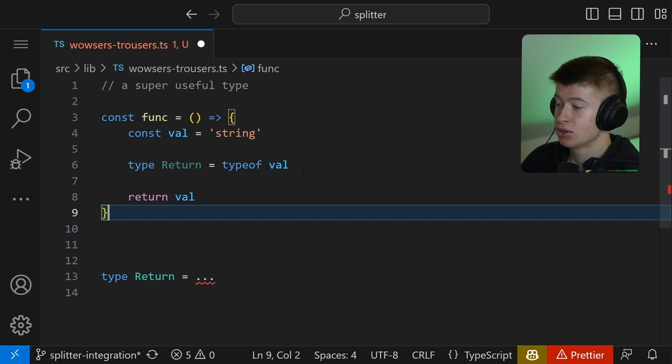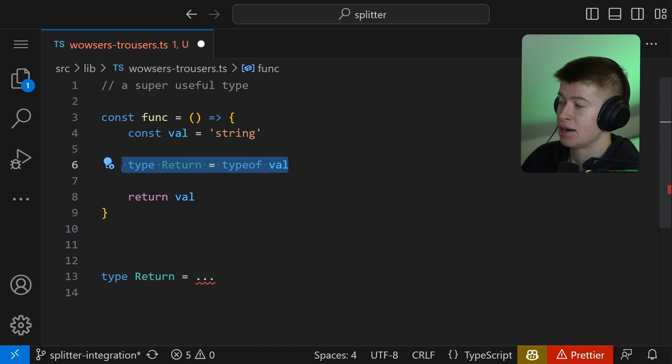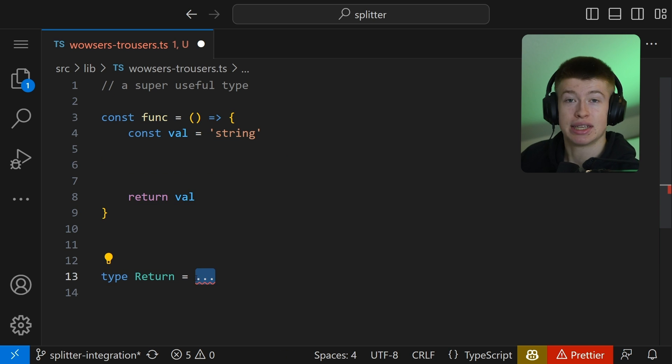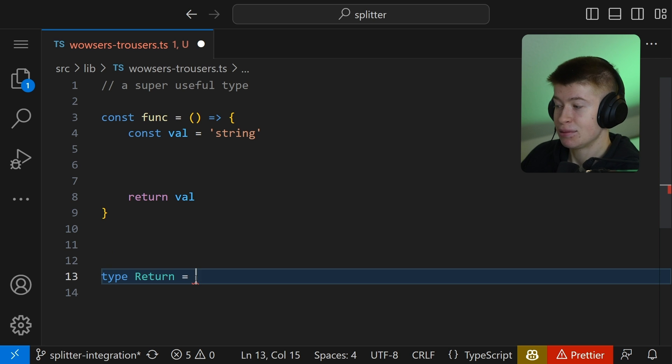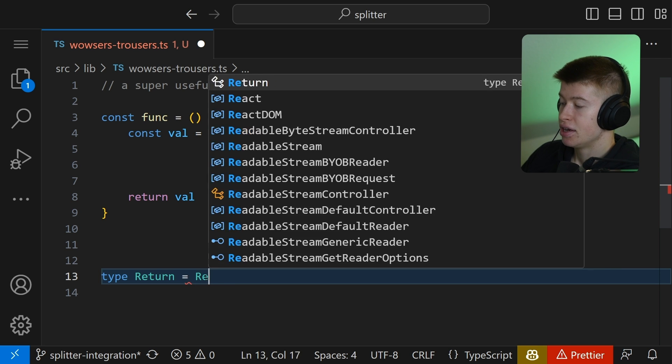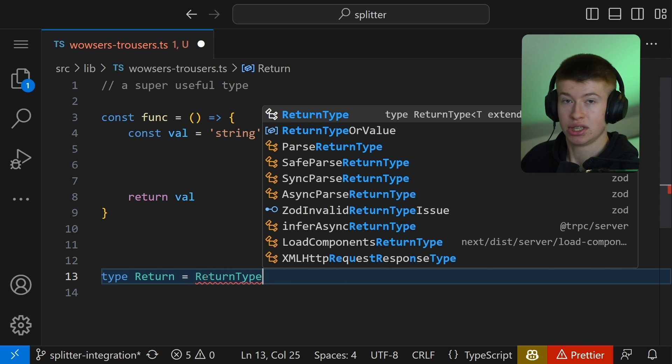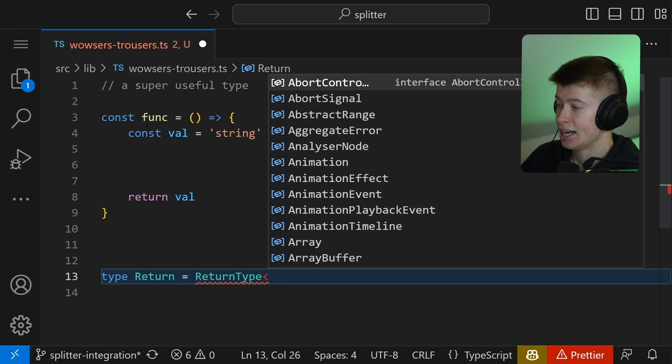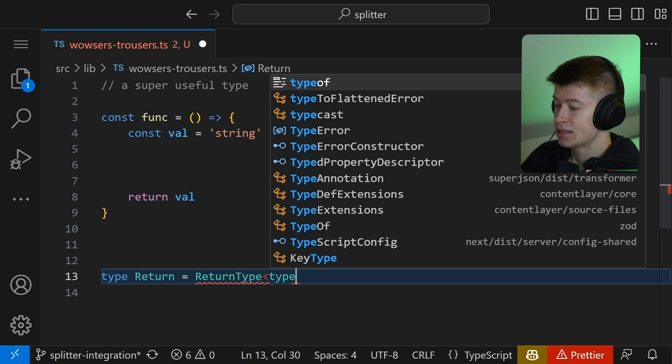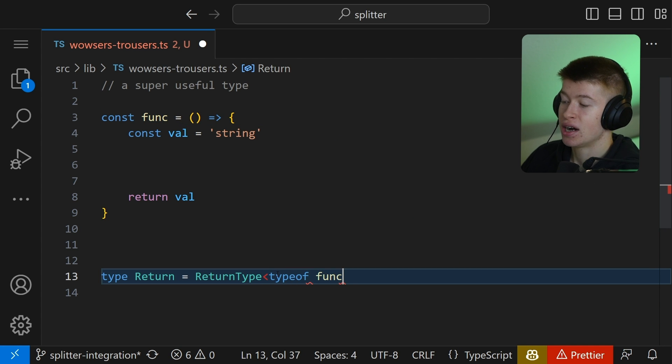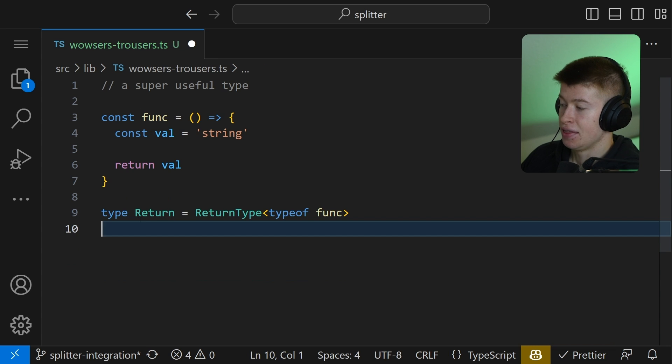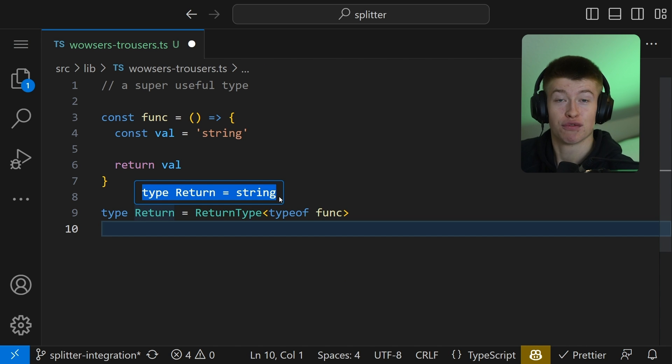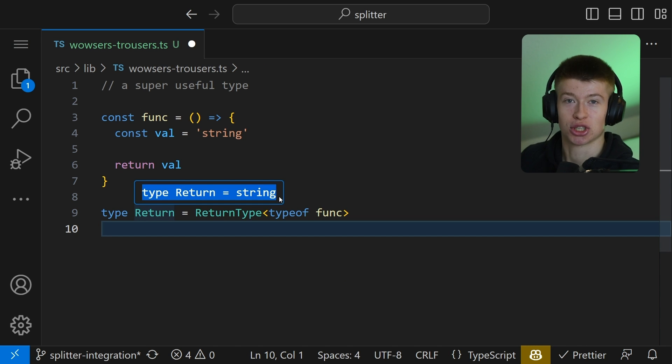So what we can do is instead of declaring this inside of the function, we can use a really handy TypeScript utility type and that is going to be the ReturnType. That is nothing you need to import. This is a built-in utility type and we can simply pass the typeof func in here and thereby we will get the return value as a string outside of the scope of the function.